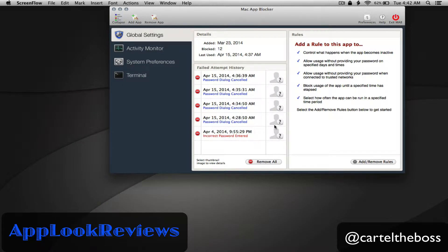Hi and welcome back to AppLook Reviews where we demo and highlight useful software and tech. Today I'll be reviewing a handy app called Mac App Blocker, so let's dive right in.